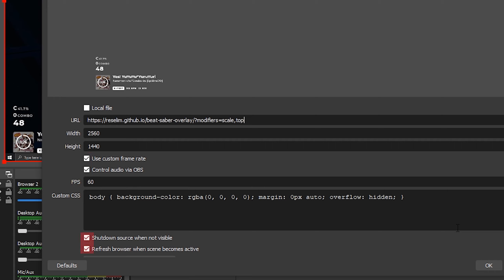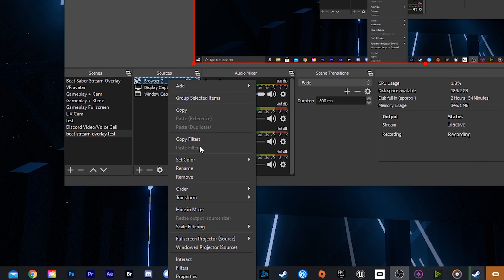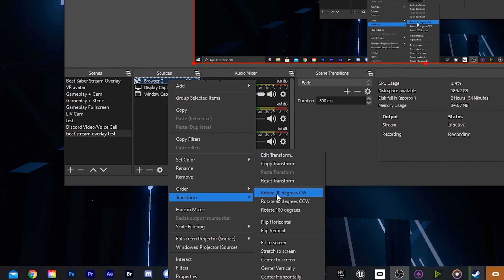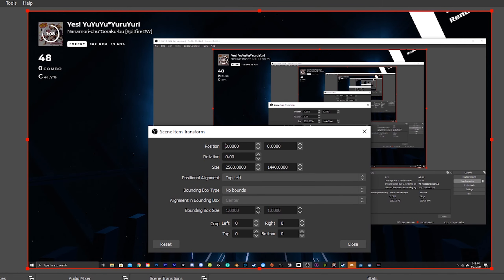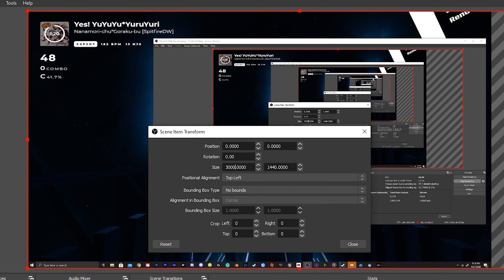Check mark shutdown source when not visible so whenever you're not playing a song the overlay won't be on your menu or song selection. Lastly, check the refresh browser when the scene is active. If the overlay is still small then right click on the browser, edit transform and up the size from there to your actual canvas size.